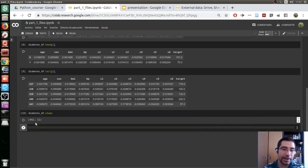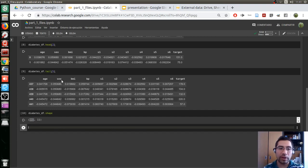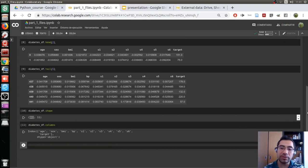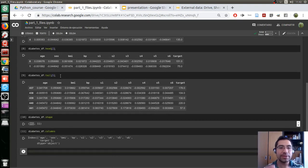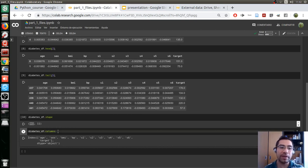Shape tells us we have 442 rows and 11 columns. The first row is the name of each column. If we want to get the list of columns, we use the property `.columns` and Shift+Enter. You can notice some differences: for `.head()` we use parentheses, but for `.shape` and `.columns` we don't. This is because `.head()` and `.tail()` are actually functions that make some kind of processing.